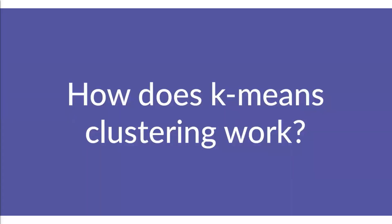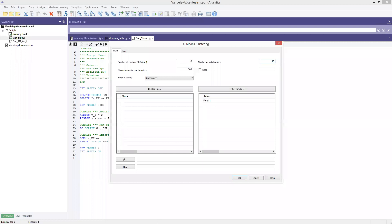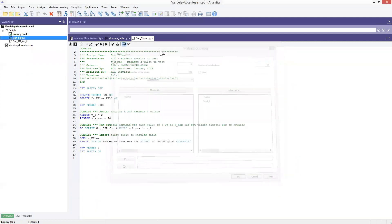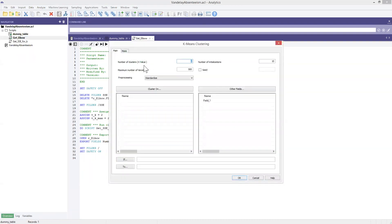So how does K-means clustering work? People might think it's quite complex, being related to machine learning, but it's actually not too bad. This is the K-means clustering window here, and I can give you a live view of it using ACL Analytics. We have a new tab at the top for version 14 of ACL Analytics called machine learning, and it has K-means clustering. Once you click on that, you'll see some basic parameters: the number of clusters, which is your K value that you would like to analyze, the maximum number of iterations, and the number of initializations. And of course you have your cluster on fields and other fields that you want to see in your results table.